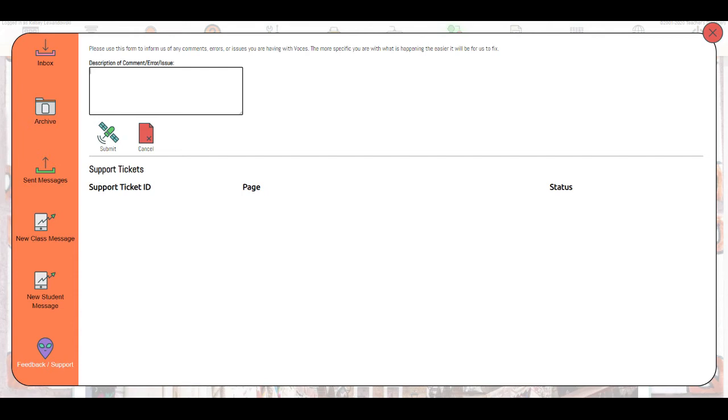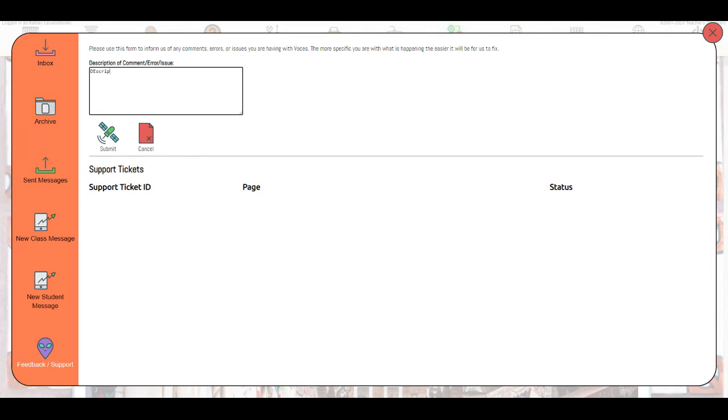But you would just want to be as detailed as possible. For example, if a specific student is having an issue on a specific assignment, you would want to list that student's information as well as the assignment information. That helps us quickly and efficiently troubleshoot your issue. Once you've typed your description of the issue here, I'm going to go ahead and just type description of issue. I'll hit submit.